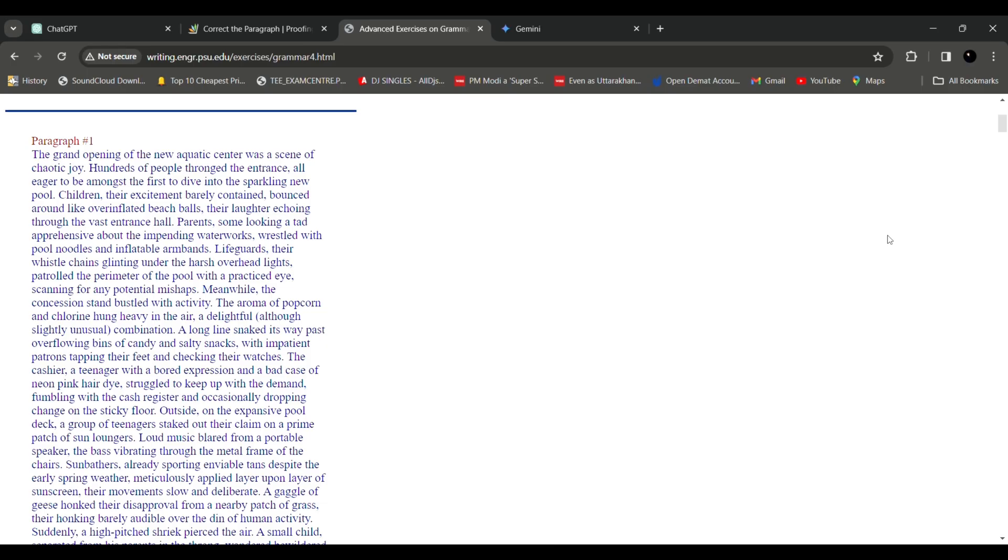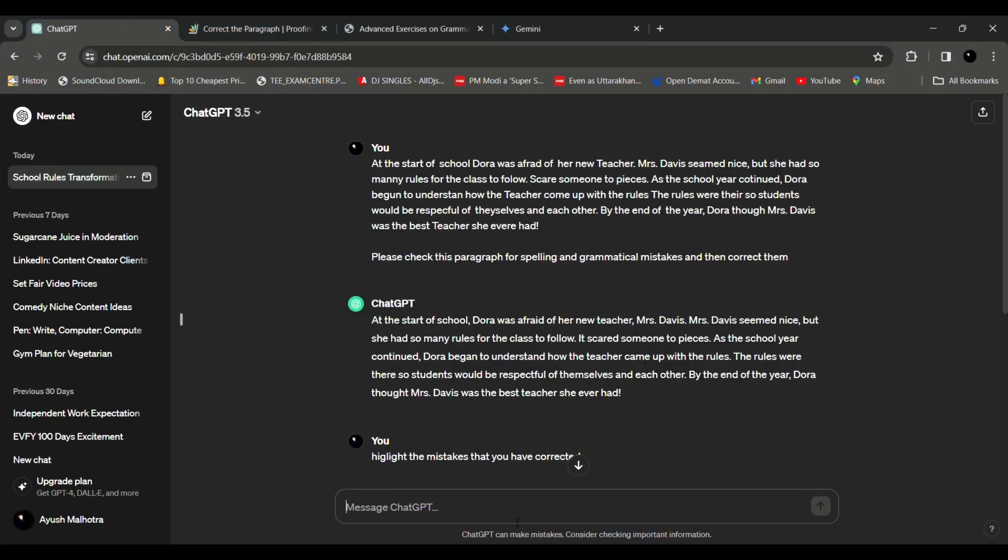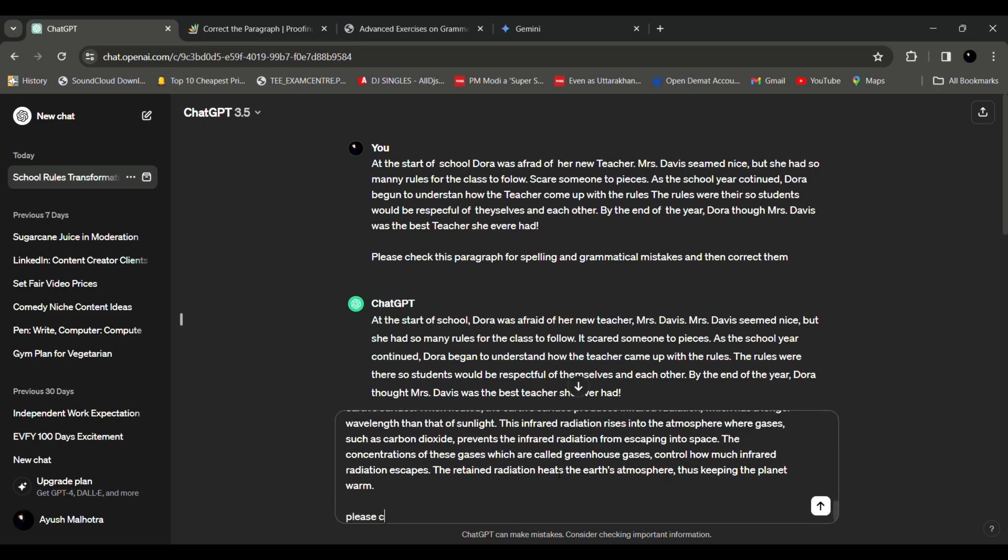Now so guys let's continue with another example. We'll take a bigger paragraph. So let me take a sample paragraph that is very long. So over here I found a paragraph that says the grand opening of the new aquatic center. So let us copy this paragraph and we'll again go to ChatGPT and write please correct the paragraph while checking for grammar and spelling mistakes.